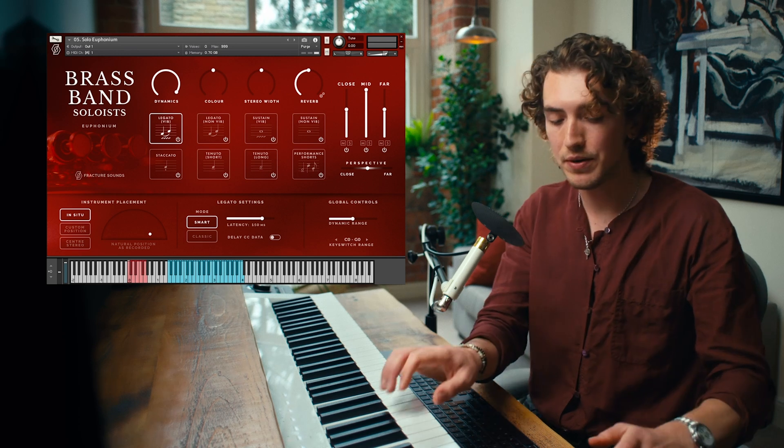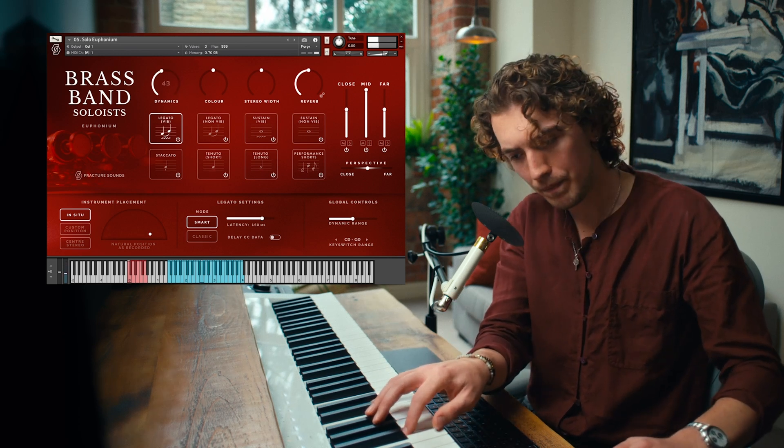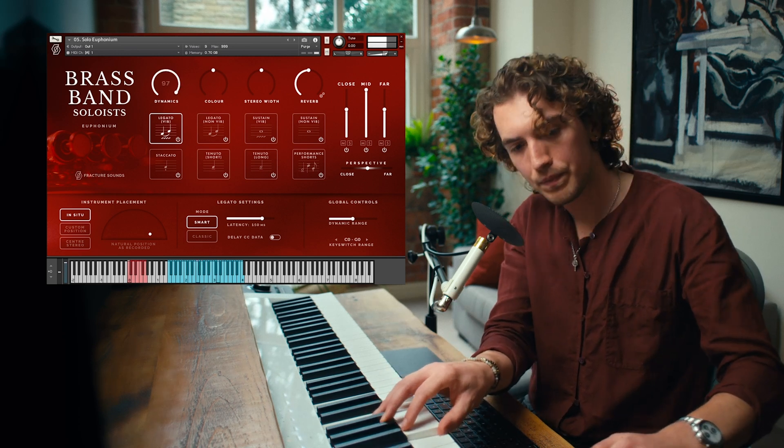So hopefully you've learnt something new about legato today. Sorry if it's been a bit technical — I'm a bit of a legato nerd as you can probably tell. And if you already own Brass Band Soloists, I hope this will have helped you get the best out of the library. If you haven't already checked it out and you like the sound of it, be sure to watch Marcus's main walkthrough for a full overview of all the content. And make sure you subscribe to our YouTube channel to keep up to date with our future videos. That's it from me — see you next time.